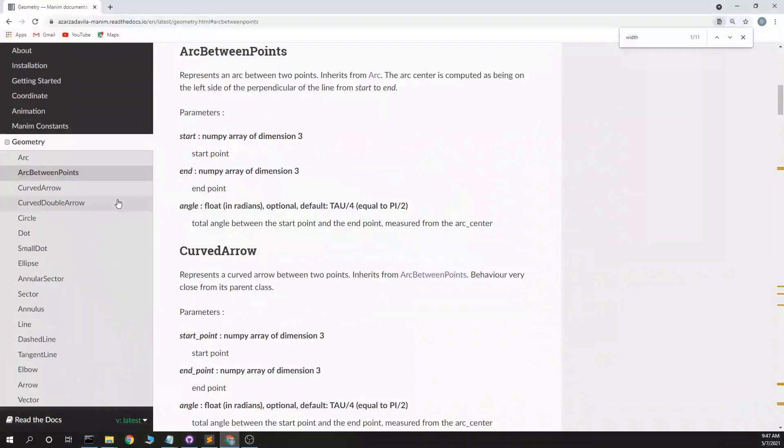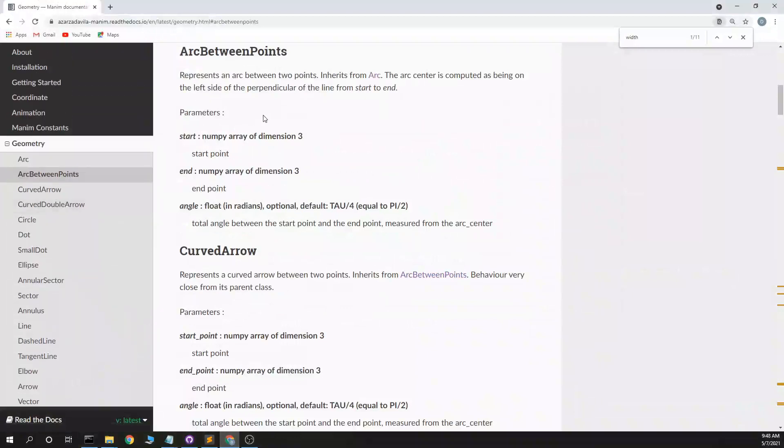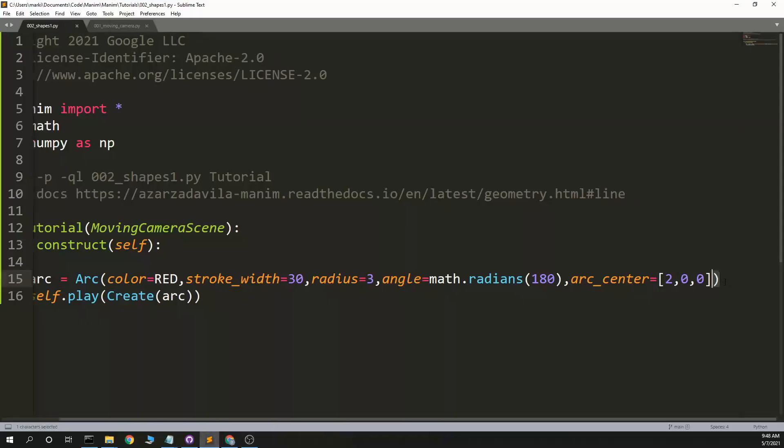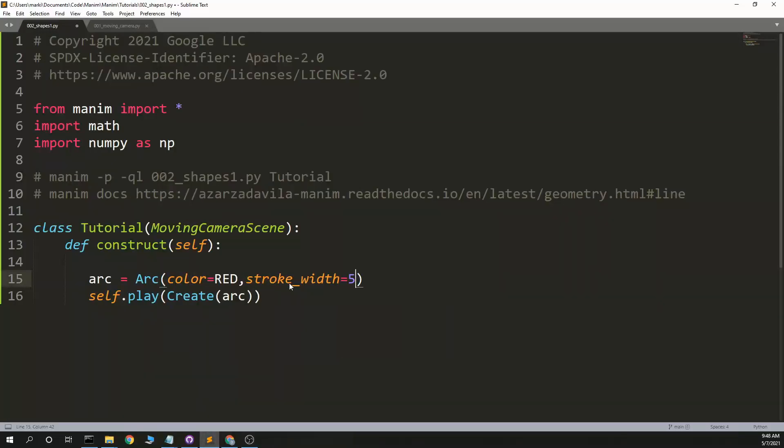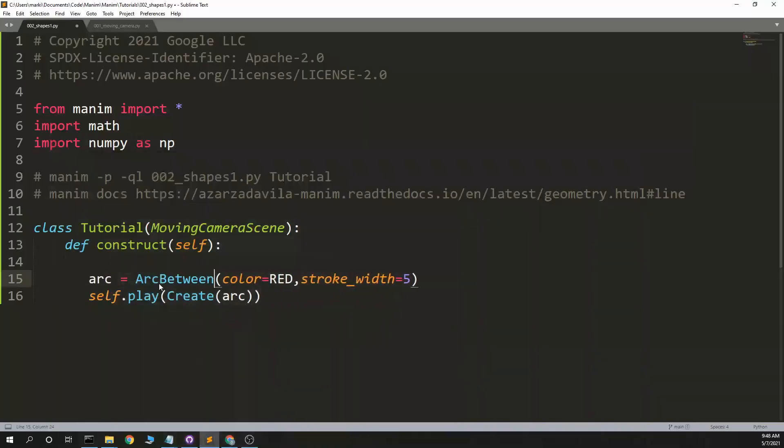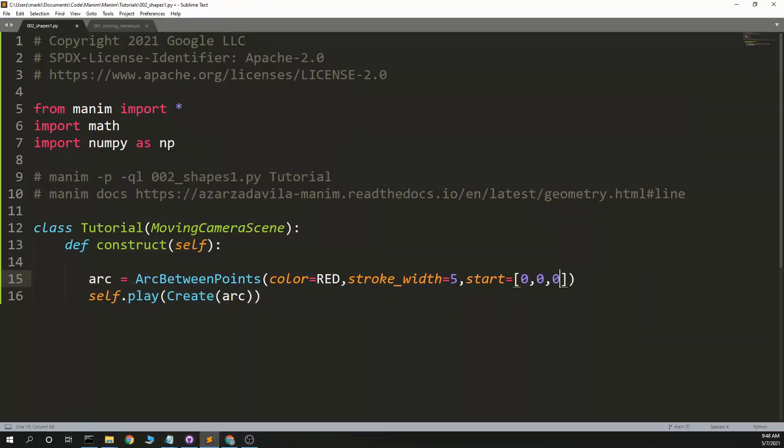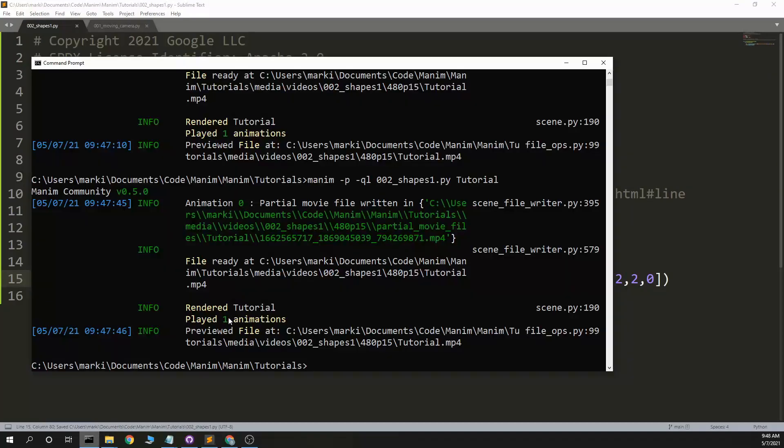Arc between points, probably pretty similar. So this, we have a start and an end. Arc equals arc between points. Arc equals 0, 0, 0, and equals 2, 2, 0. So this should go between those points.